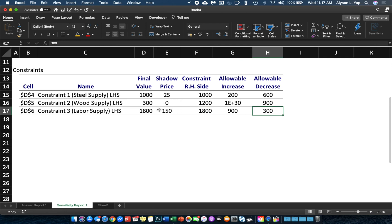As you can see, you don't have to calculate the shadow prices and the allowable increases and decreases manually, because Excel Solver produces them instantaneously. Thank you.